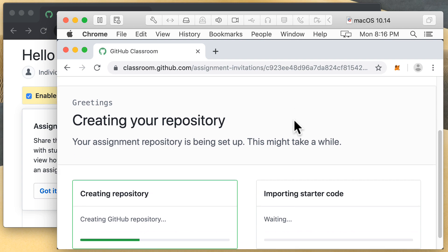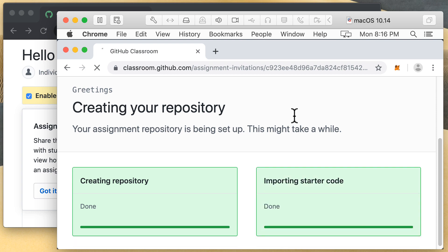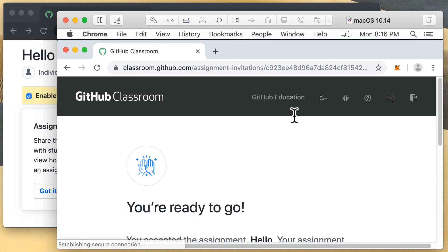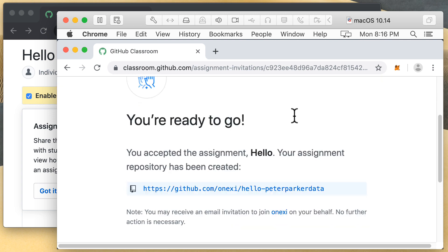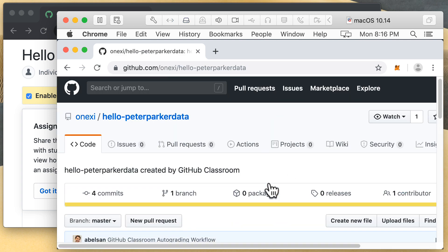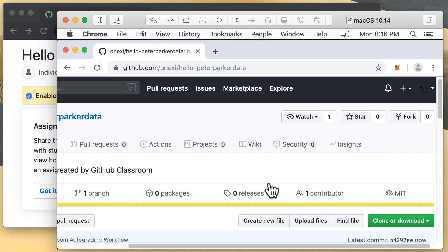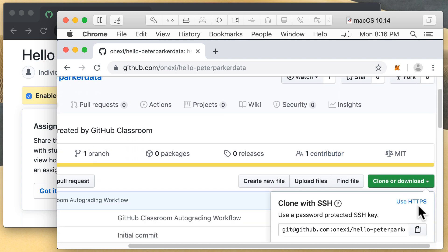And you can see there that a repository is being created, then into that repository code is being imported, as you can see there. And now you can see there that we're ready to go. So I'm going to navigate to that repo, I will select the address to clone.